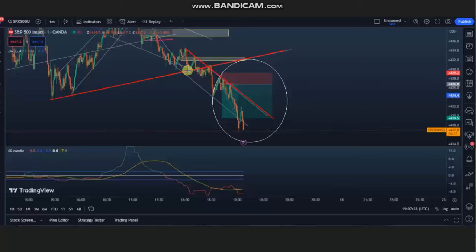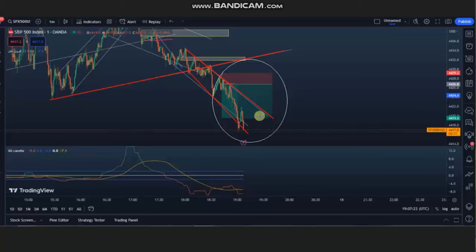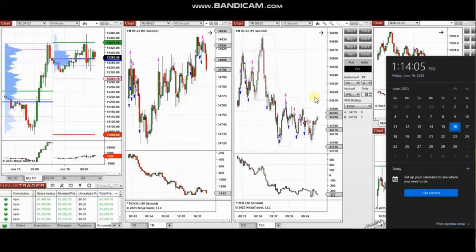We can see that channel, and we see here the pullback got completed. He entered here based on algo 125 with a very tight stop loss and good risk-reward ratio, and managed and closed this trade with profit. Thank you very much for sharing your trades with us.